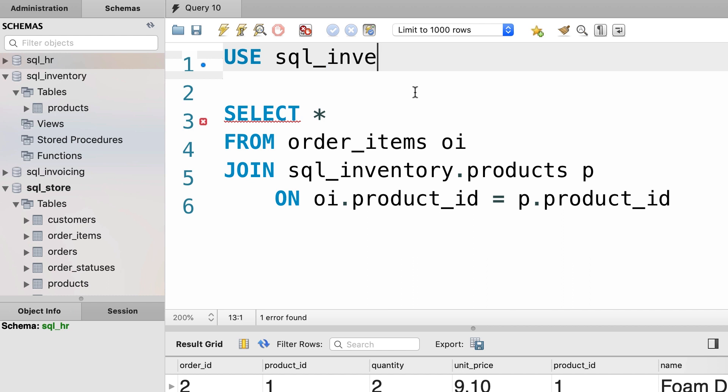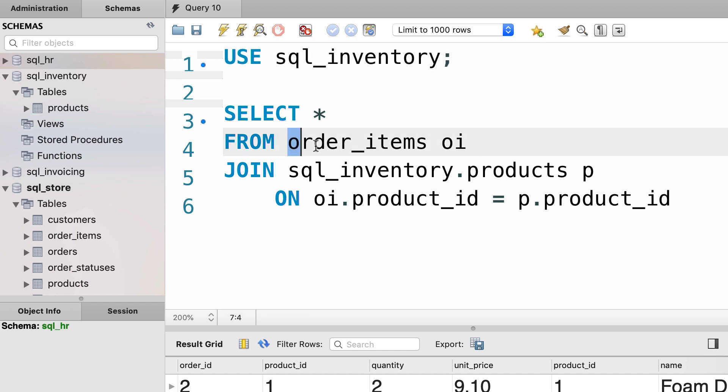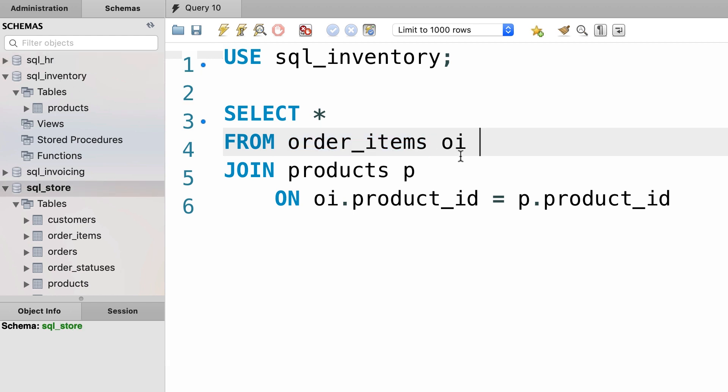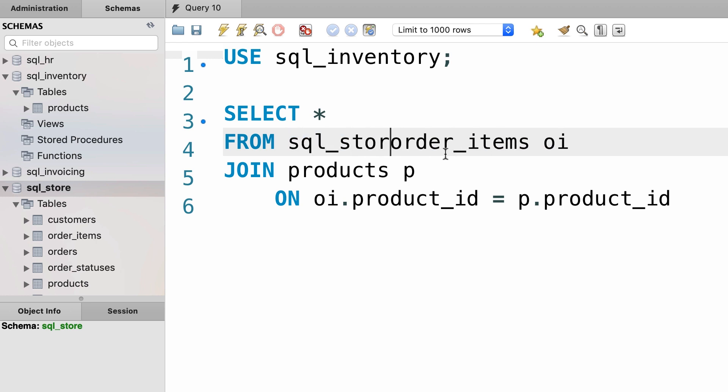USE sql_inventory. Because we have multiple statements, we have to terminate this with a semicolon. Now we want to select everything from the order_items table, but we don't have this table in this database. So now we'll have to prefix this table with the name of its database, which is sql_store.